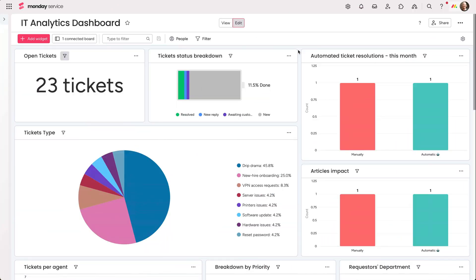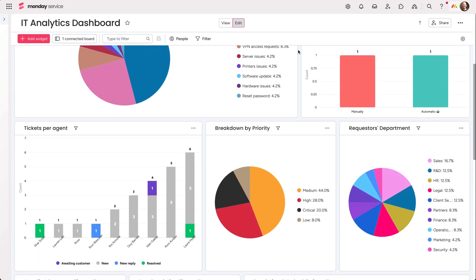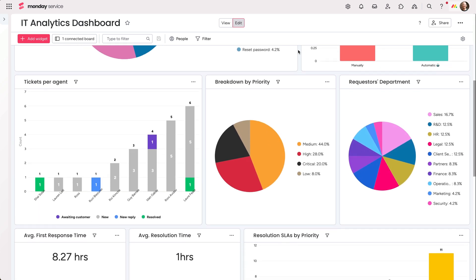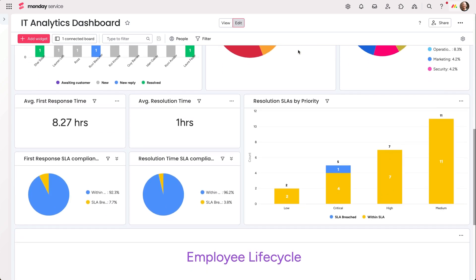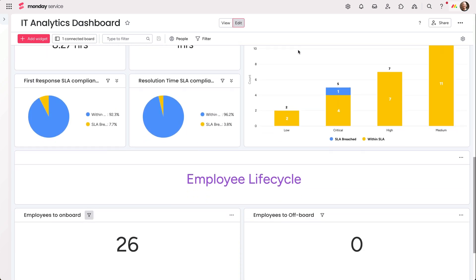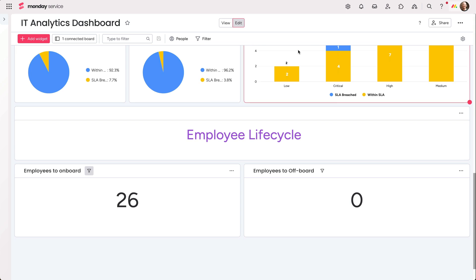Here at monday.com, data is king. This dashboard comes preset to track helpful service metrics so you can make data-driven decisions and go from firefighting to gardening.